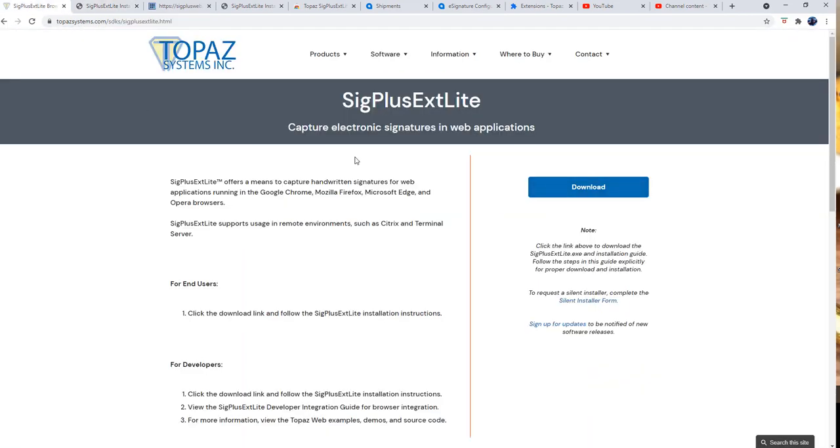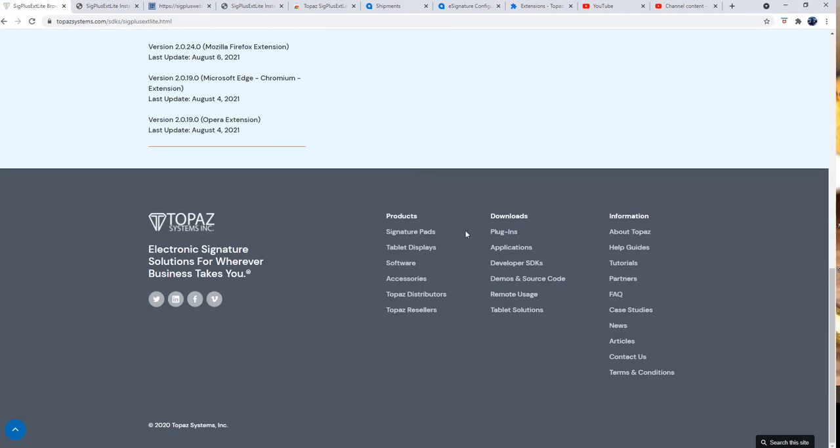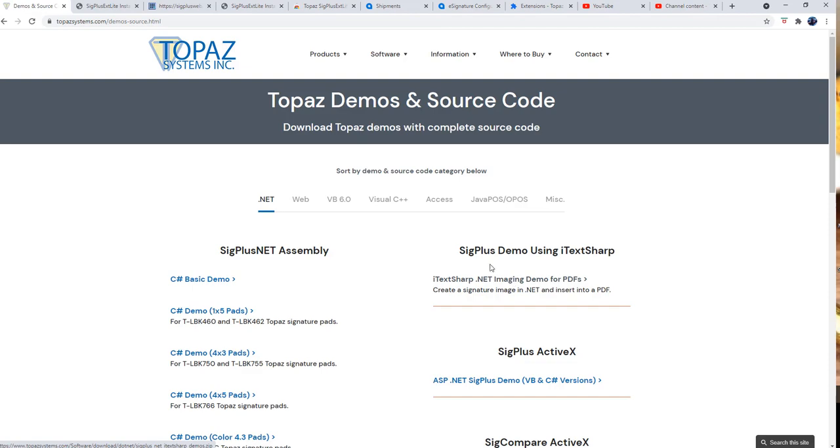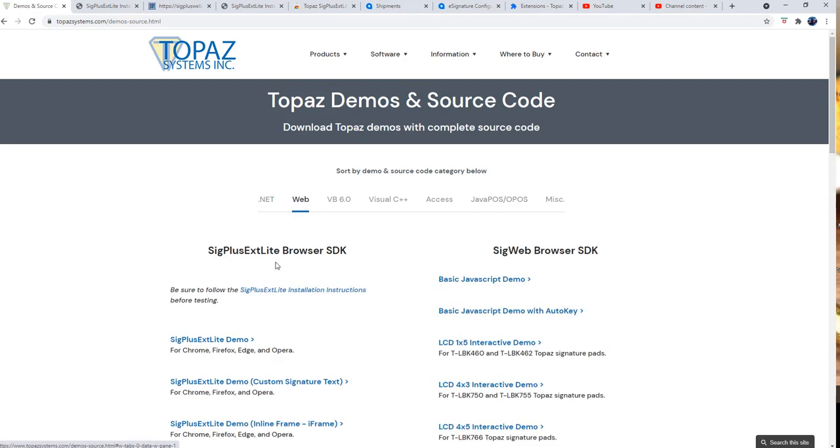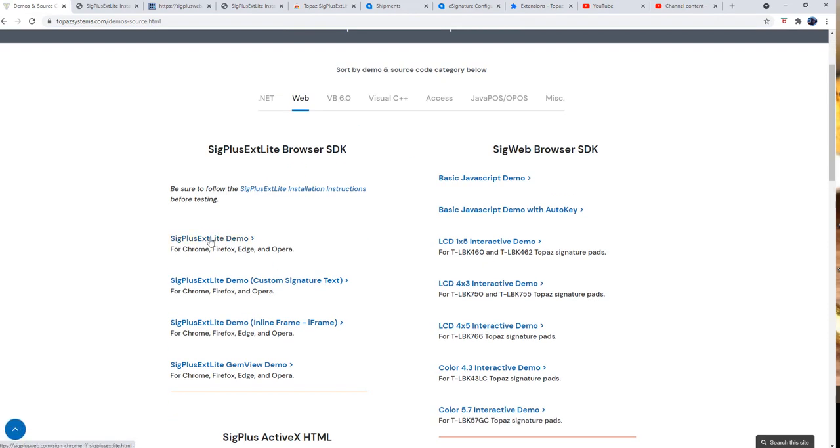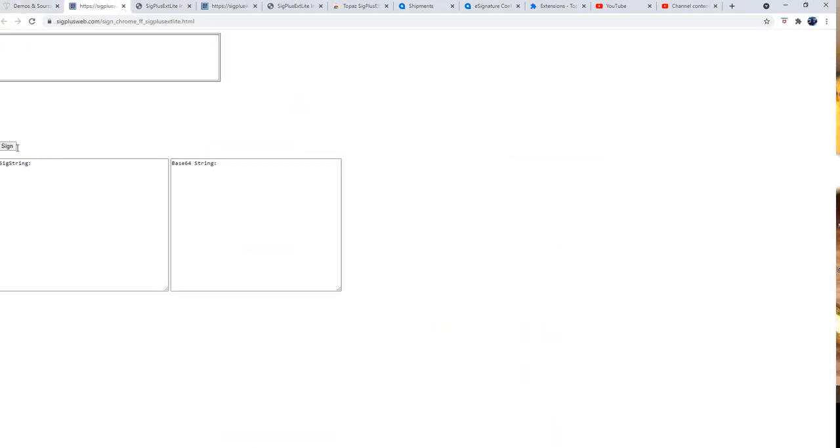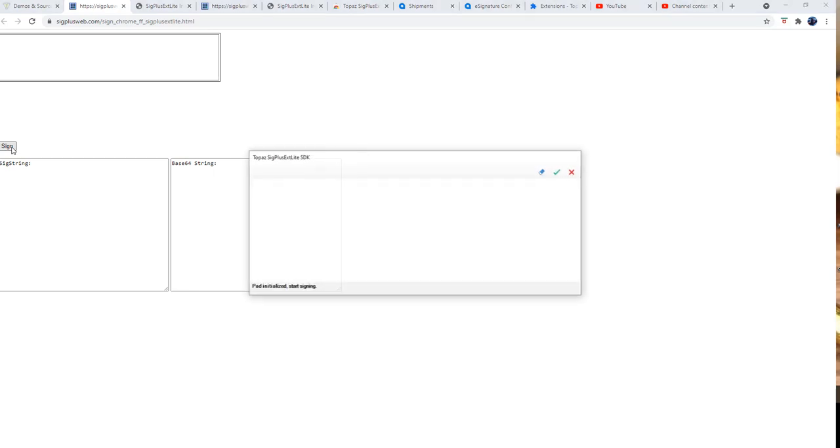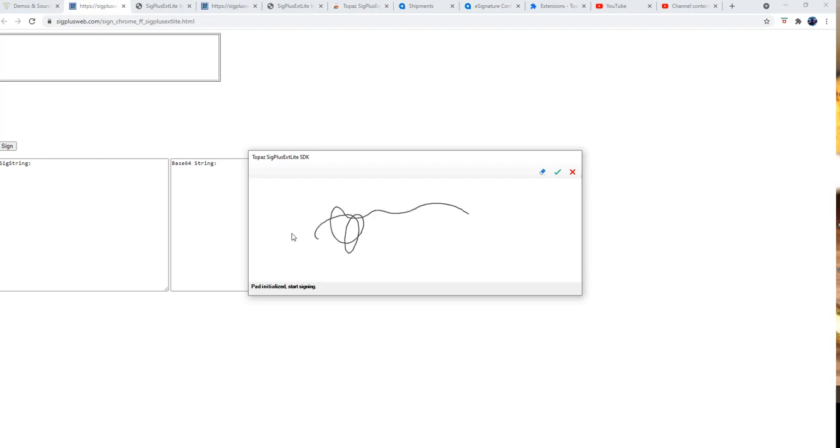Once you have that, you can also go down to Topaz website and click on demos and source code, click on web, and then you can click this particular link, SigPlus ExtLite demo. If you have installed it, then by clicking on the sign you can actually emulate the process of taking the signature.